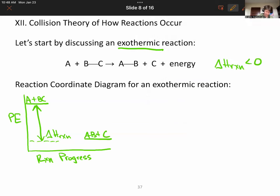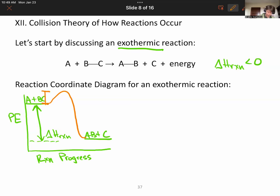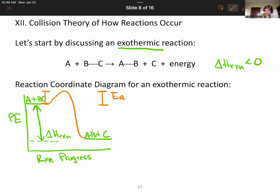Now we're going to add this bump in the middle. The height of the bump is the activation energy, which we've talked about, and what exists at the top of that bump is called the transition state, or the transition state complex.